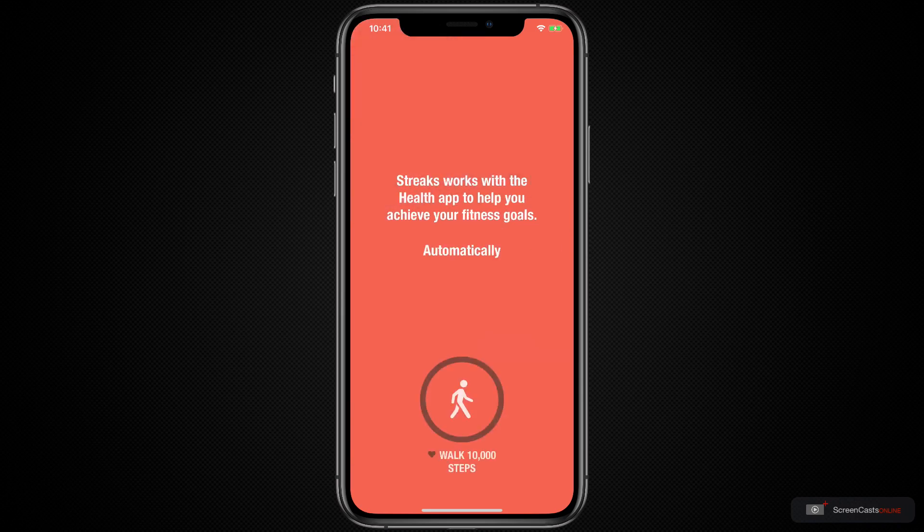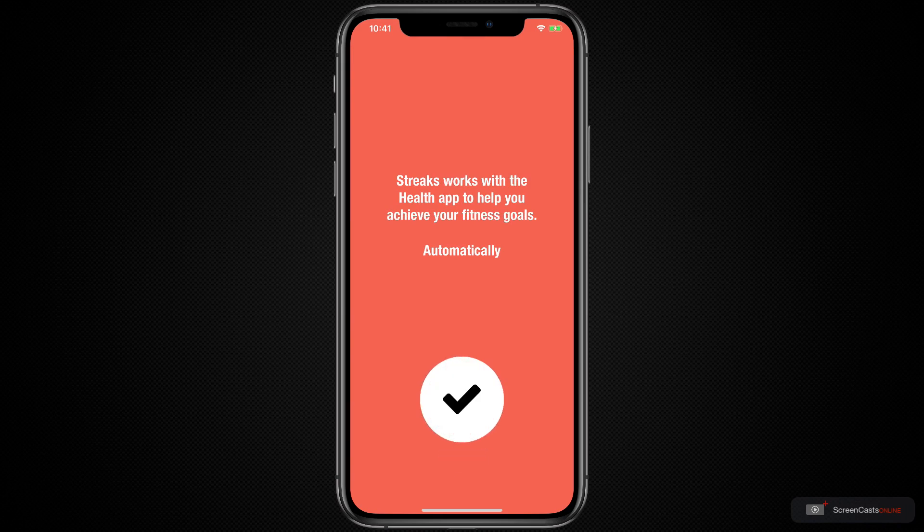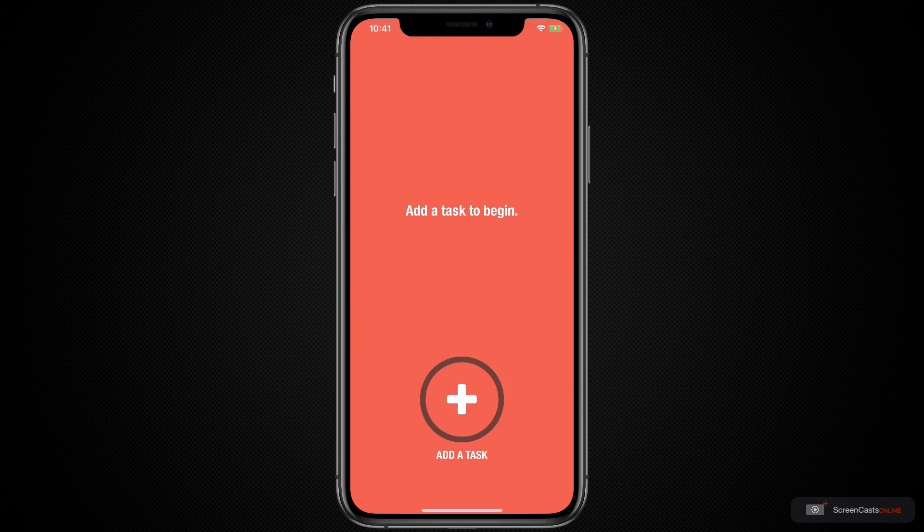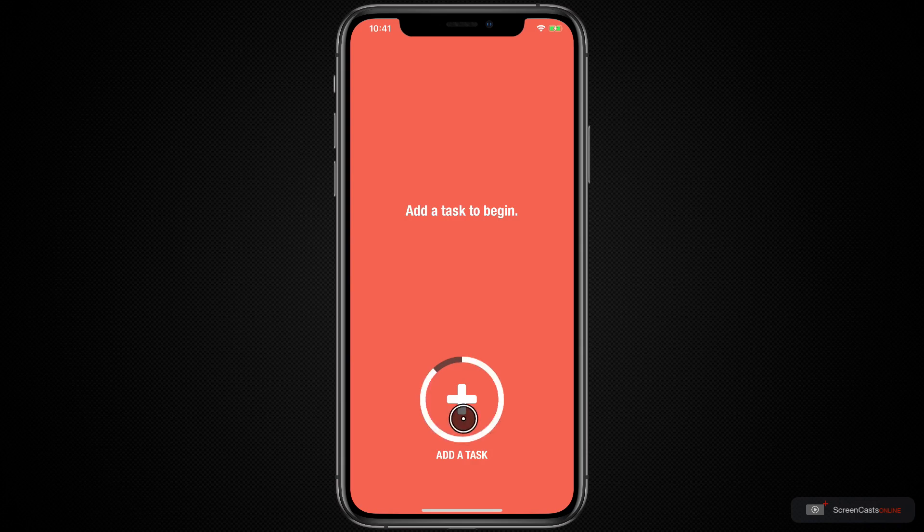Streaks also has integration with the health application, which is so nice for being able to do things like track the number of steps that you've done every day or track the amount of water that you've drank, especially if you use an app like Waterminder to help you log this. Let's go ahead and add our first task.